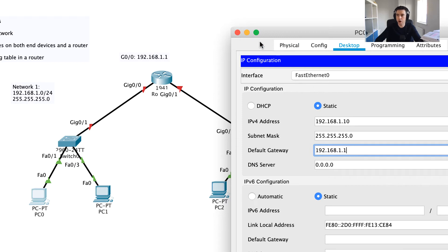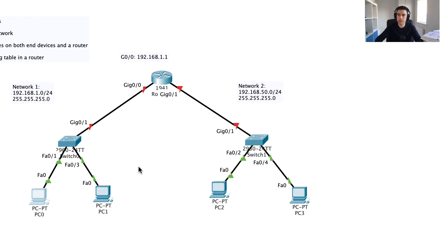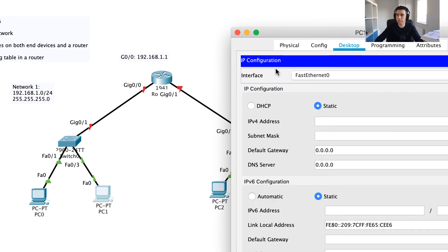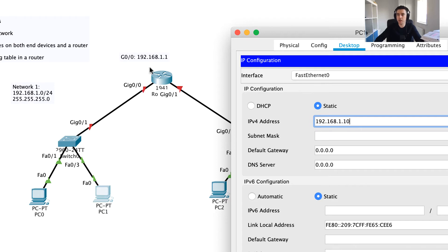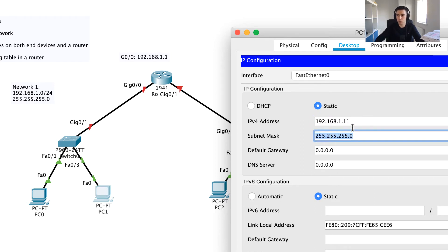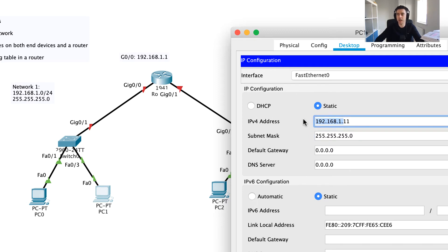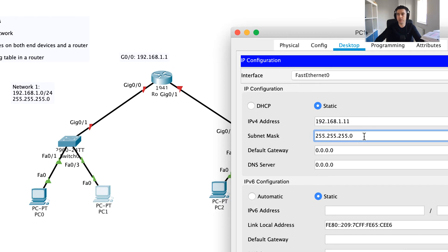Now I need to do something similar for the second PC. Going to Desktop > IP Configuration and using static IPs, I can't use .10 (already used by PC0) or .1 (used by the router interface), so I'll choose 192.168.1.11. Pressing tab auto-completes the subnet mask to 255.255.255.0 — this is because 192.168.x.x is a class C address, and Packet Tracer knows the default subnet mask for class C is /24. I'll also set the default gateway to 192.168.1.1.